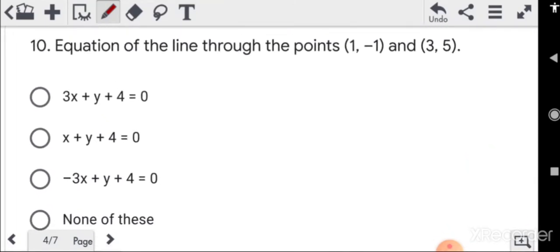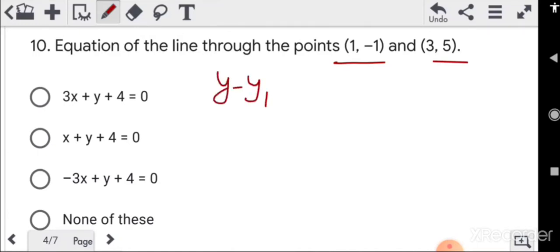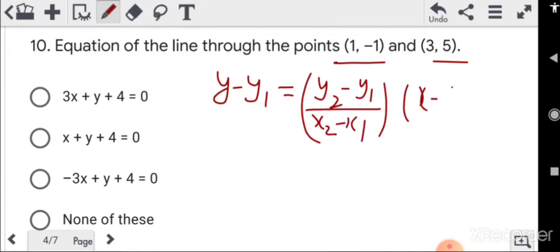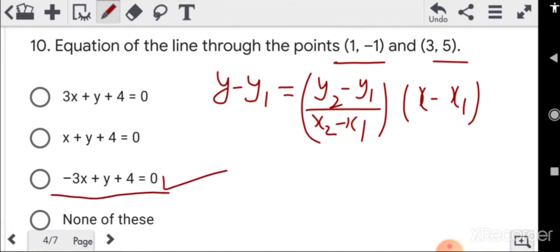Question 10: equation of line passing through points (1, -1) and (3, 5). Use the two-point formula: y - y₁ = [(y₂ - y₁)/(x₂ - x₁)] × (x - x₁). Putting in the values gives the answer: -3x + y + 4 = 0.